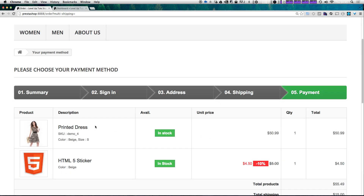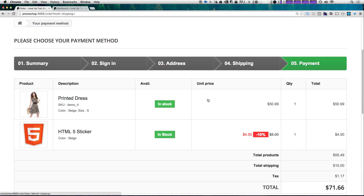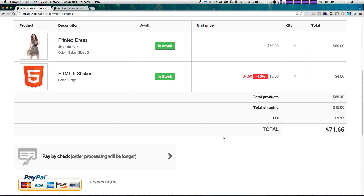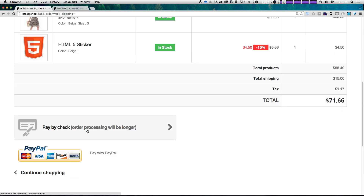Now we have our final order screen where we can make sure everything is fine. We have a little discount here, and we have our total of $71.66 after tax and shipping. Let's go ahead and select pay by check, since I don't want to actually put in any payment information here.